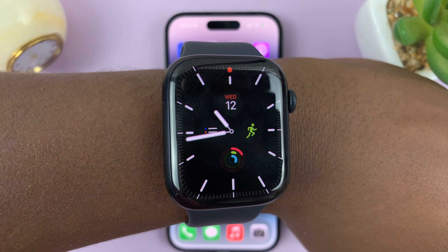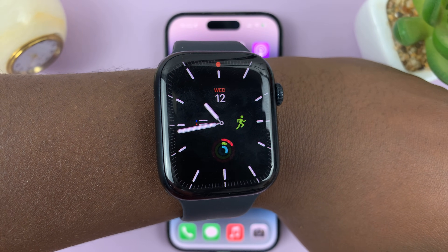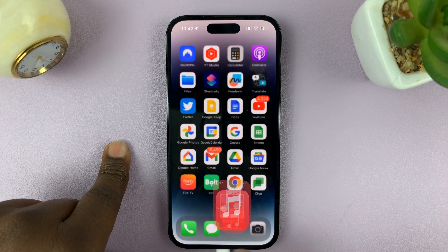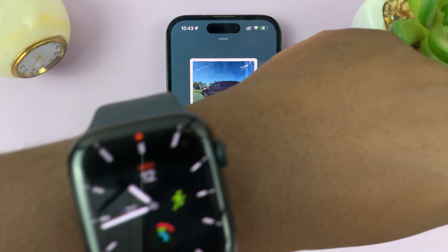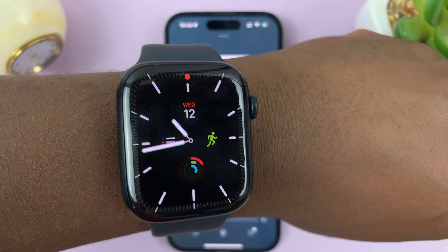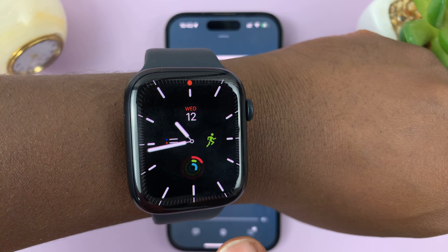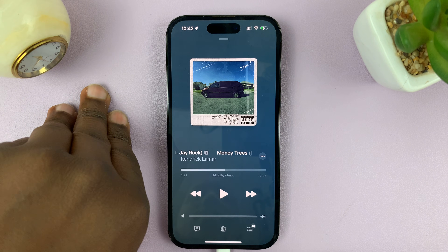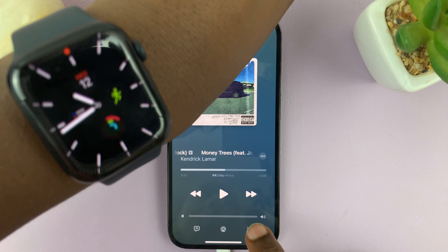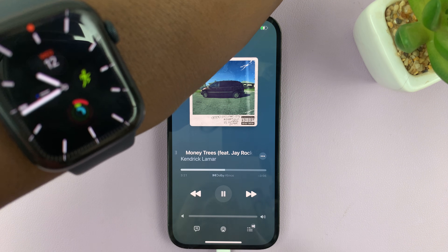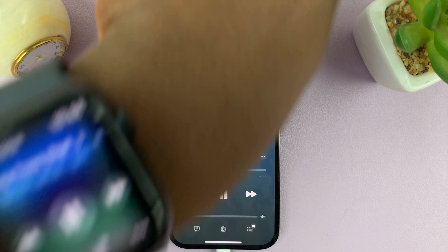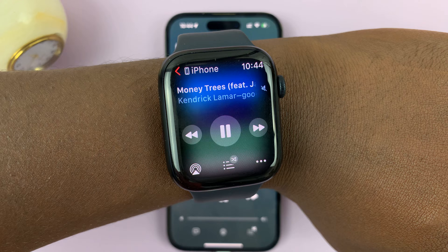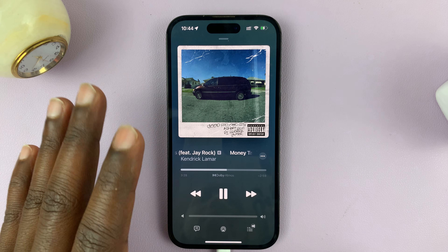There's a very annoying feature on your Apple Watch where when you start playing music on Apple Music on your phone, the screen of your watch also starts showing that music instead of the watch face. Here's what that looks like — you can see I have my watch face on, and as soon as I start playing music, immediately it starts showing the music playing on my Apple Watch.